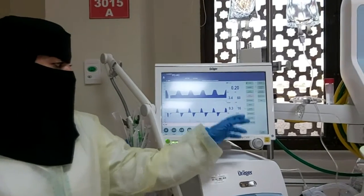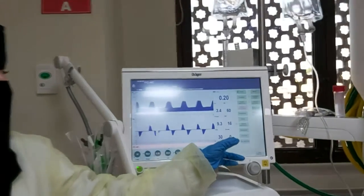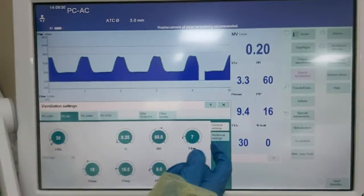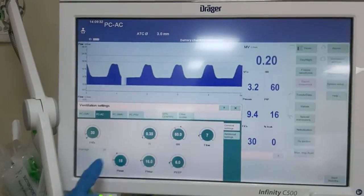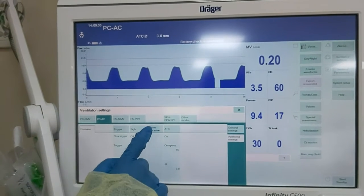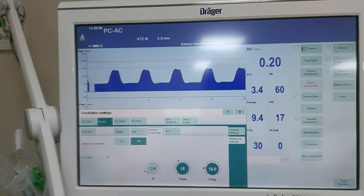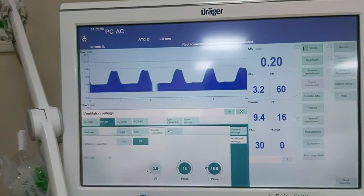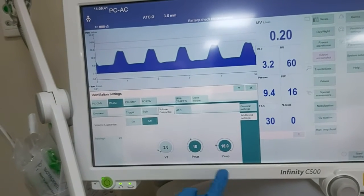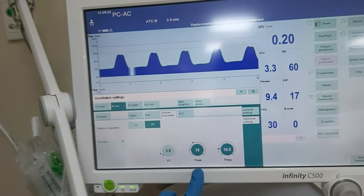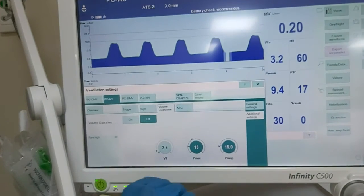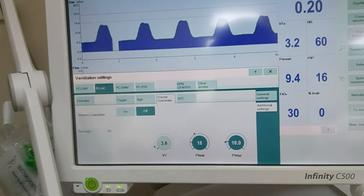To add volume guarantee, we put it on pressure control under additional settings. Here is the volume guarantee option. We have three respiratory parameters: pressure, Pmax — which is especially important in this case — and tidal volume.